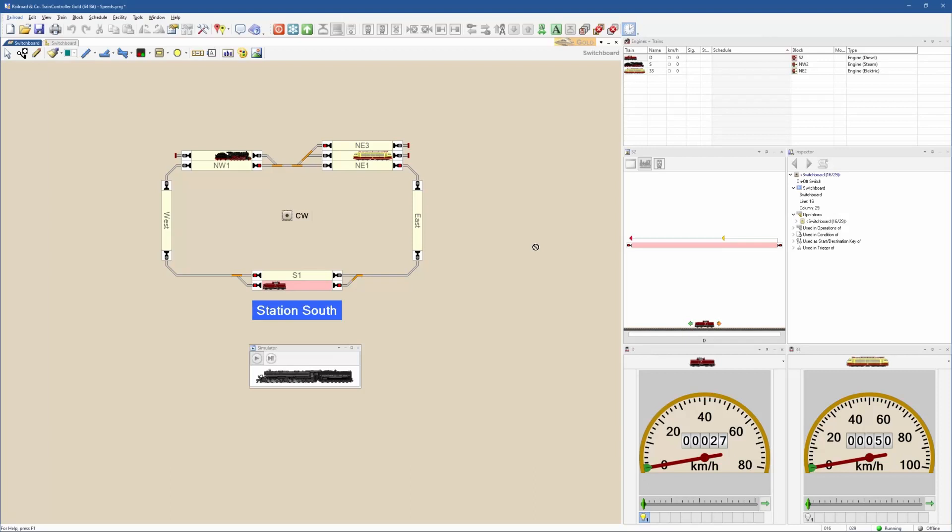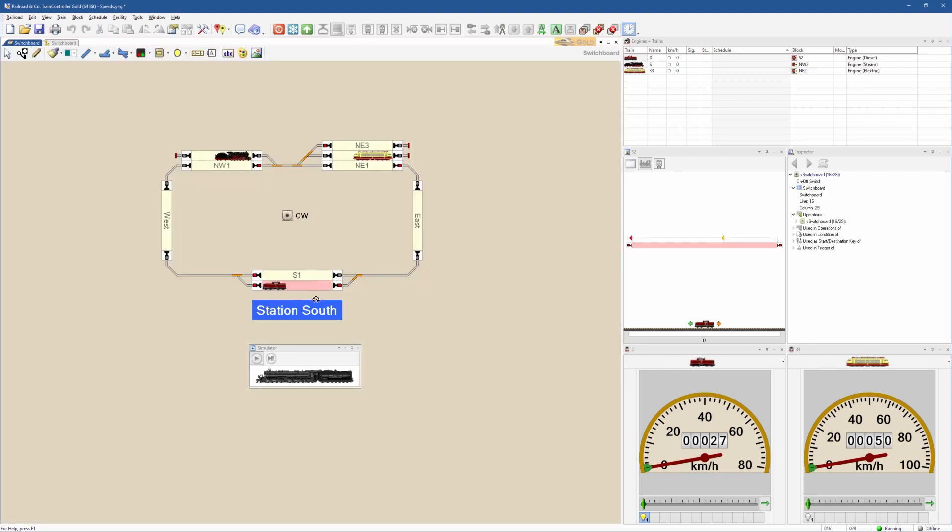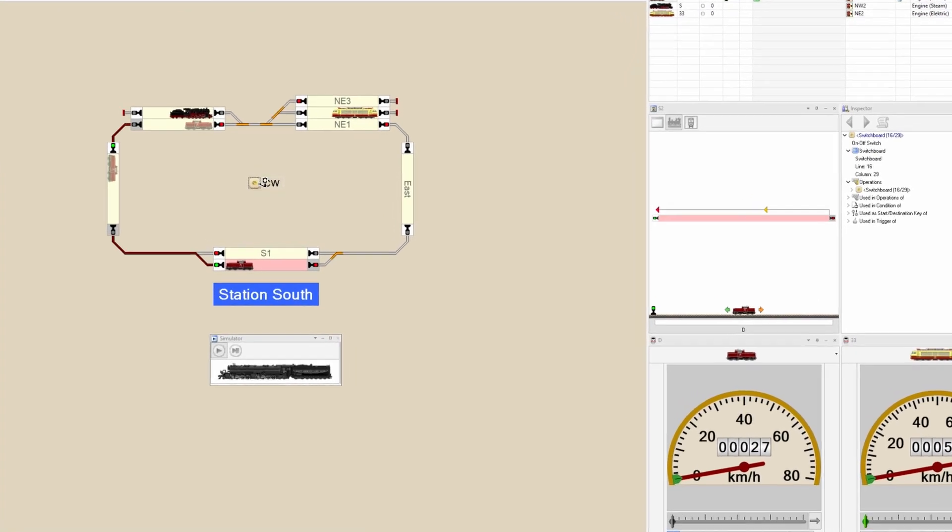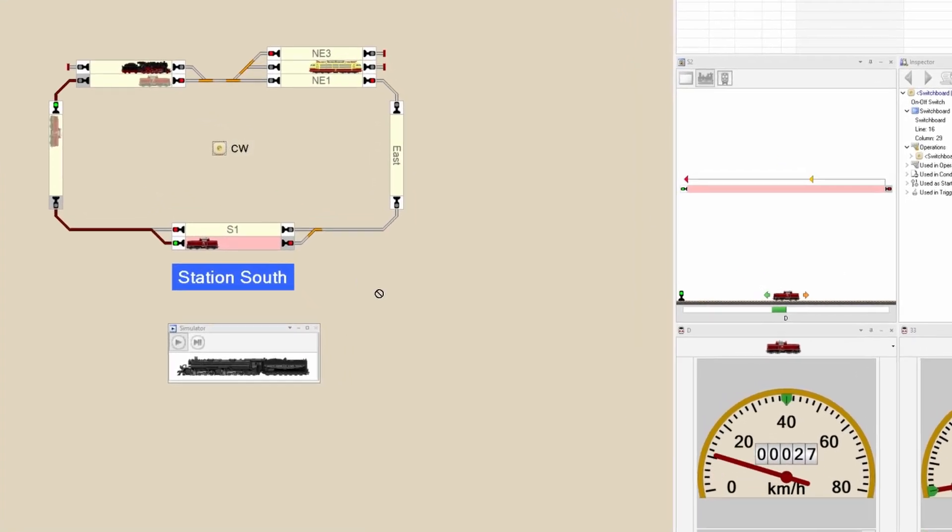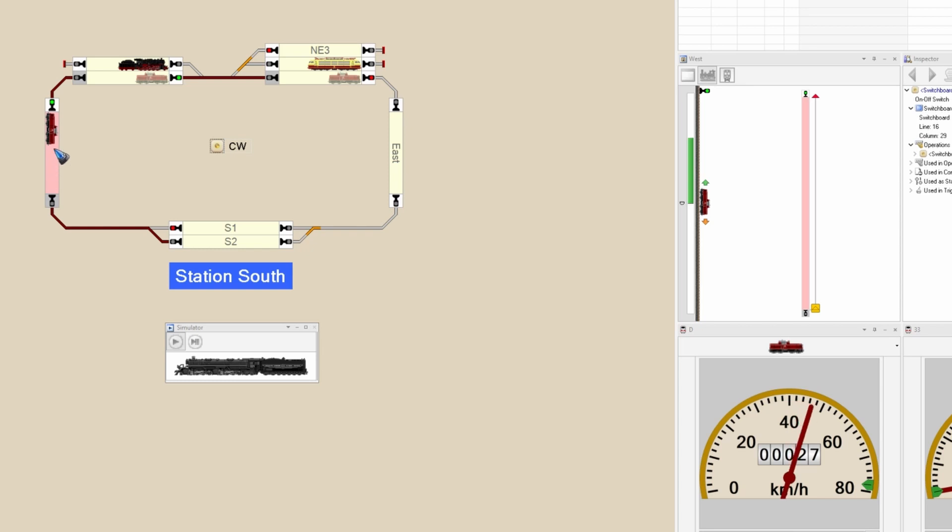What we have here is a very simple layout, a loop with a station here at the south. I created a simple schedule called clockwise. It starts here at the station, drives one time around and stops here at the station. What I try to accomplish is to have a slow speed, say 40 kilometers per hour in the station. The train is accelerating, going to 40 because I have set a speed limit of 40 in the station.